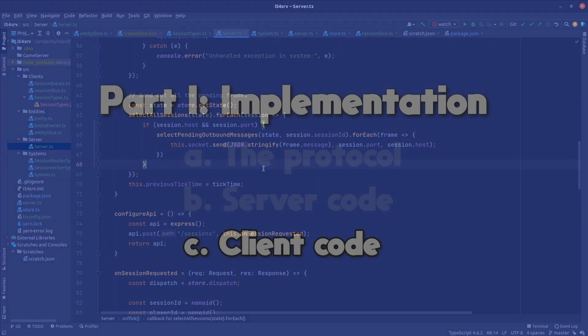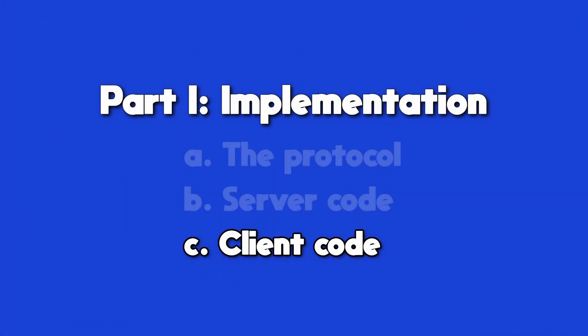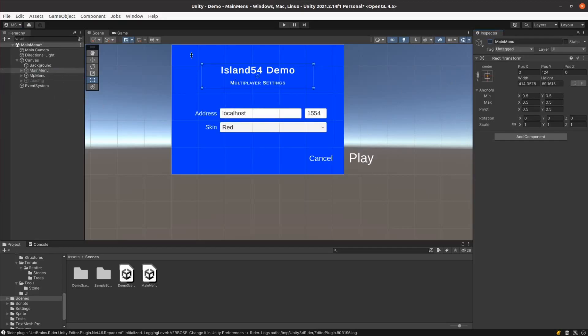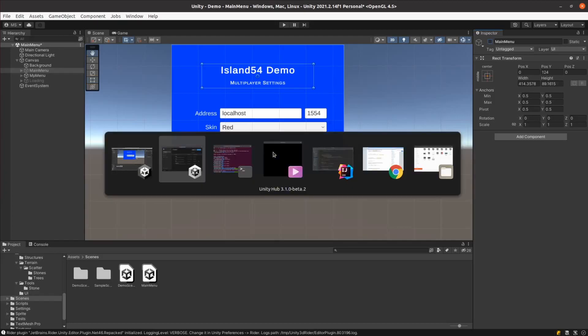That brings us to the client side of things. I needed a proper menu system to test out the multiplayer features properly so I created a new scene and created a main menu and multiplayer menu. When a player creates either a single or multiplayer game it loads the demo game scene optionally passing it the relevant server configuration.